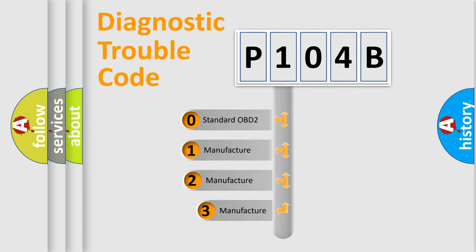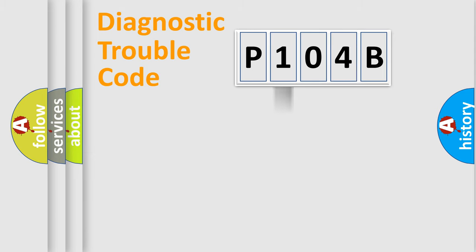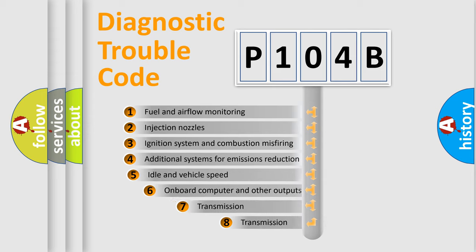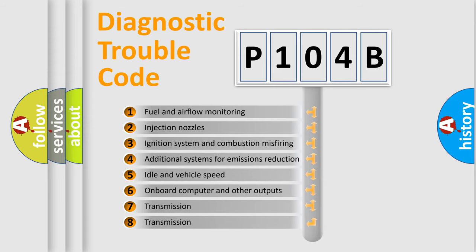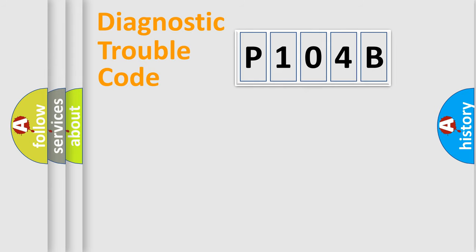If the second character is expressed as zero, it is a standardized error. In the case of numbers 1, 2, 3, it is a more prestigious expression of the car-specific error. The third character specifies a subset of errors. The distribution shown is valid only for the standardized DTC code.